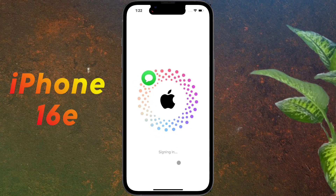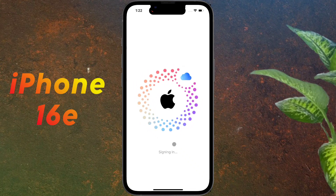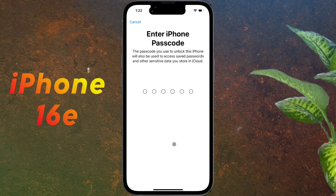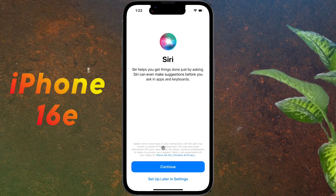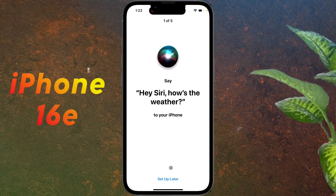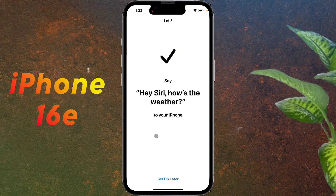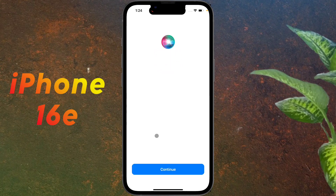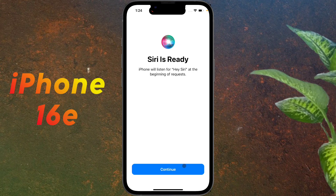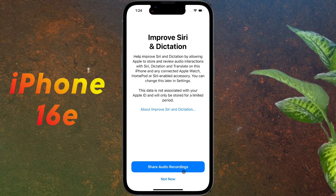Friends, the Apple ID has been successfully created and added to your phone. After that, enter your lock screen passcode again — this passcode will also protect your iCloud stored data. After that, we will set up the Siri virtual assistant. Click Continue, then say the commands shown on screen, such as 'Hey Siri, how's the weather?', 'Hey Siri, send a message', 'Hey Siri, set a timer for 3 minutes', 'Hey Siri, get directions home', and 'Hey Siri, play some music.' Siri setup is complete — click Continue. For sharing audio recordings with Siri, we don't want to share data, so click Not Now.